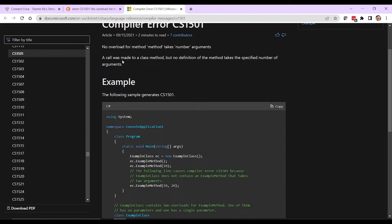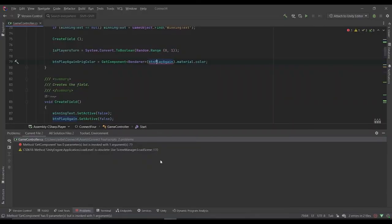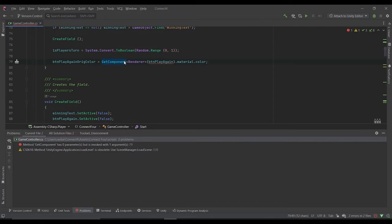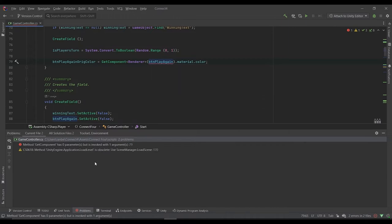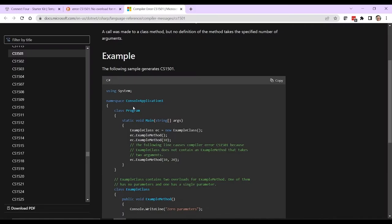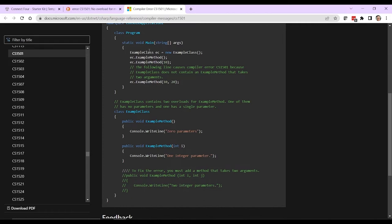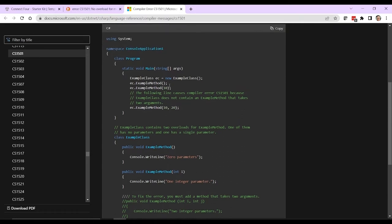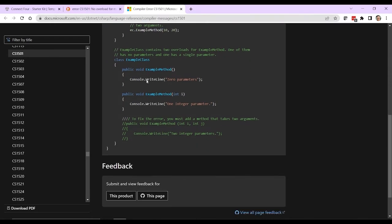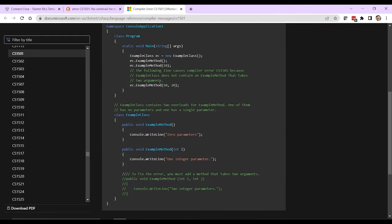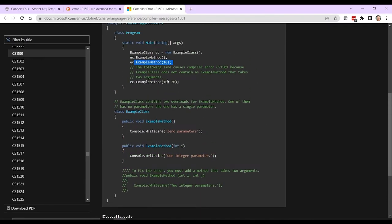So in this case, a call was made to a class method, but no definition of the method takes the specified number of arguments. So associating that over here, they're talking about get component. That's what was called out. So it's telling me get component with the renderer class is not supposed to take an argument. Now, I know I want to be connecting this to button play again. So there must be something about how I'm arranging this function that isn't correct. If we look a little farther down, we can see it reinforces with some examples, how you would encounter this error. It's showing us this will work because example method has a definition with no arguments. This will work because example method has a definition with one argument, but this won't.